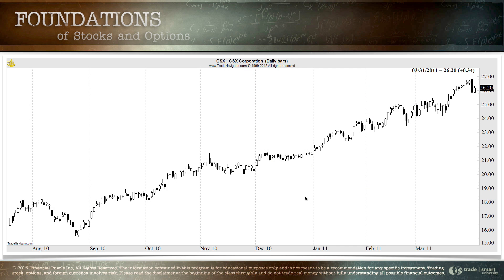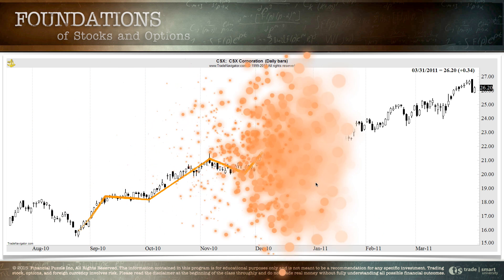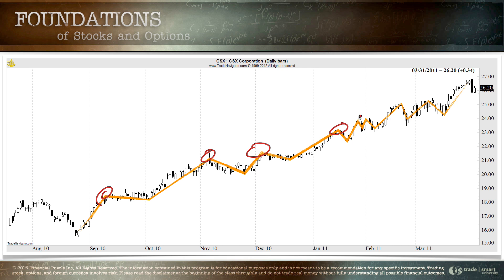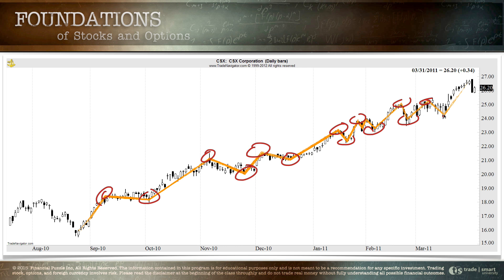Take a look at CSX and notice the orange line. We've got a sequence of higher highs — each of these highs are higher than the previous — and we've got a sequence of higher lows — each of these lows are higher than the previous. This is by definition an uptrend. An uptrend is a sequence of higher highs and higher lows.